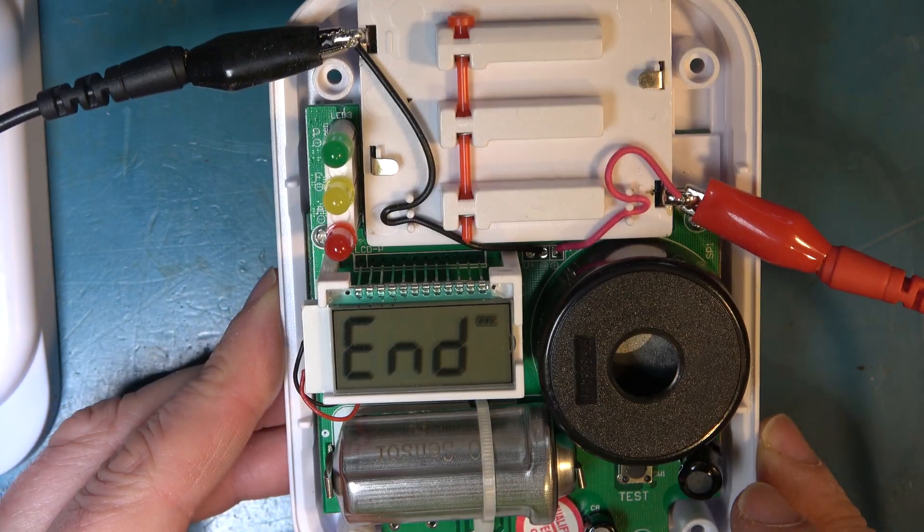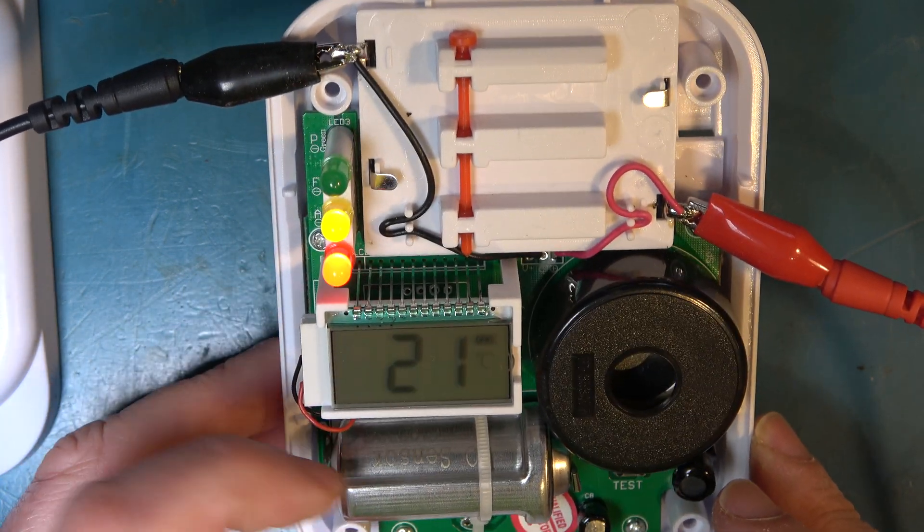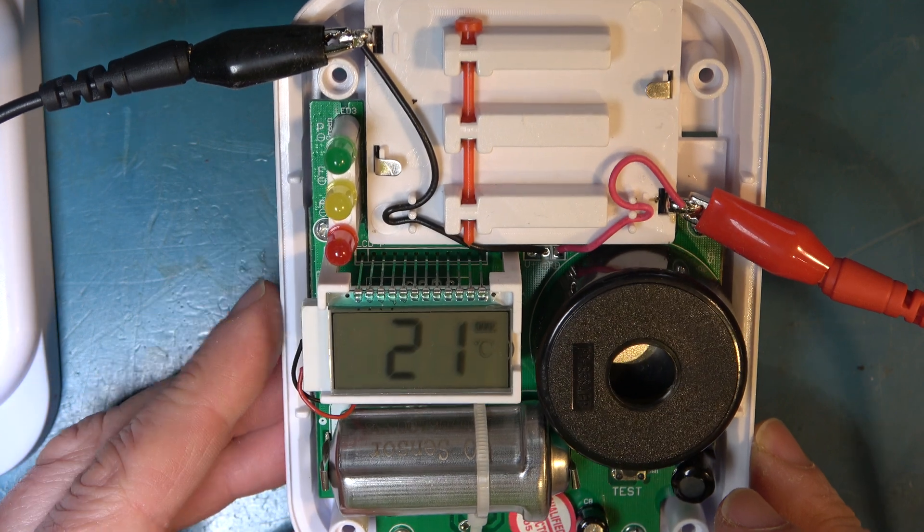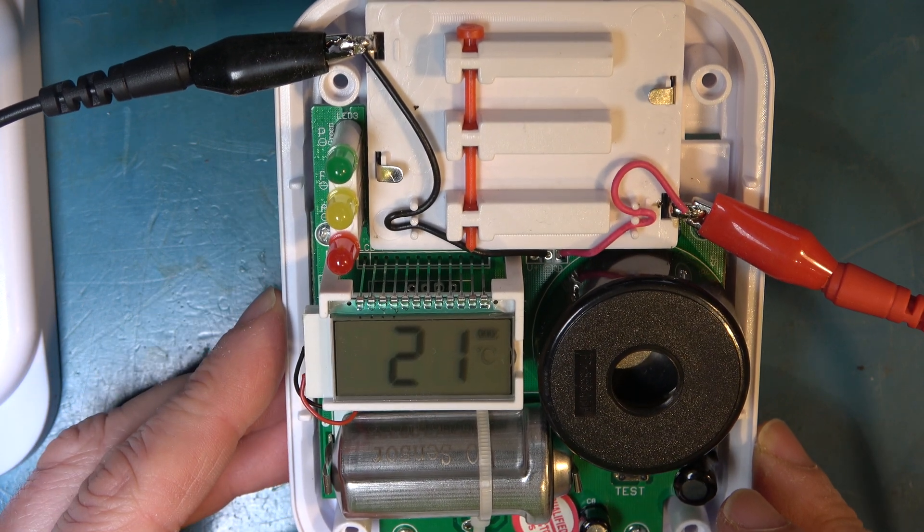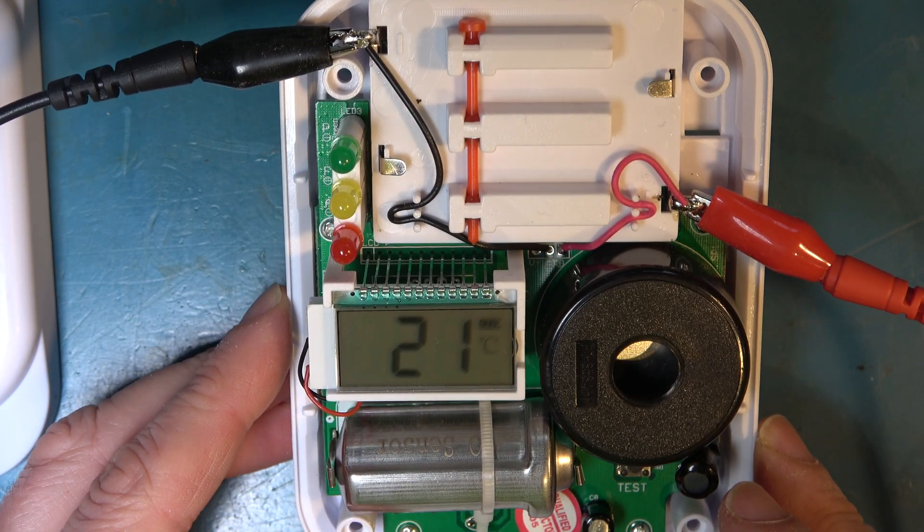Well since we can't repair this in any way because we can't replace this and we couldn't reset that counter, let's dismantle it and see what we have.